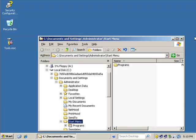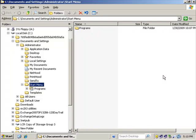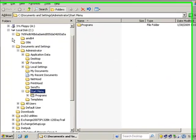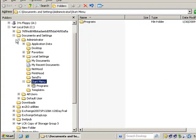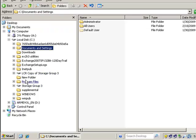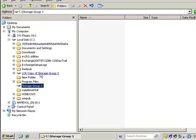From the end user perspective, or as the Exchange administrator doing the Exchange install, we're going to see that we have these two mount points. During the installation of Exchange—not the installation of Exchange, but during the creation of the storage groups—we can then point to these mount points as we create our storage group.